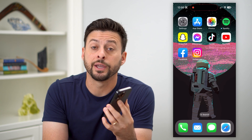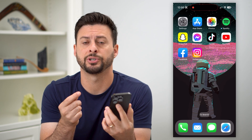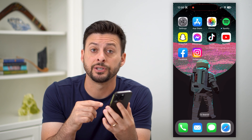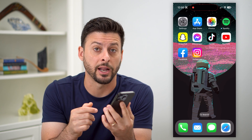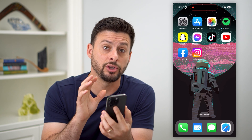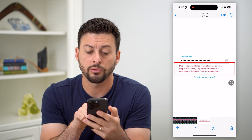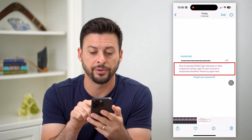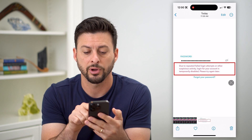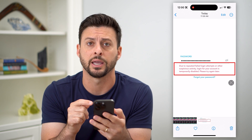Let's fix the issue where your Snapchat login is temporarily disabled due to suspicious activity. You might be getting an error message when trying to log into your Snapchat account that says: 'Due to repeated failed login attempts or other suspicious activity, login for your account is temporarily disabled. Please try again later.'